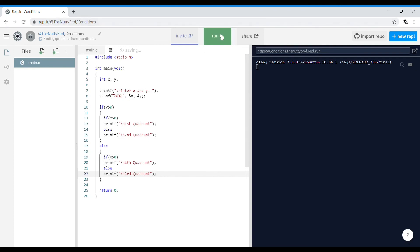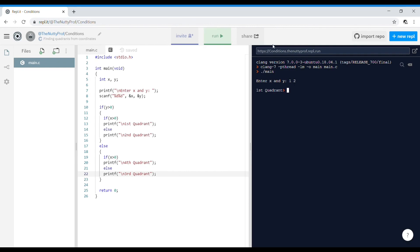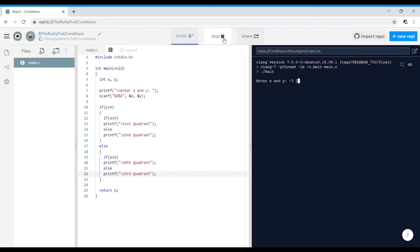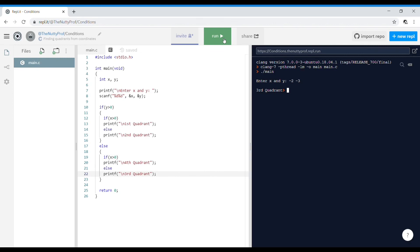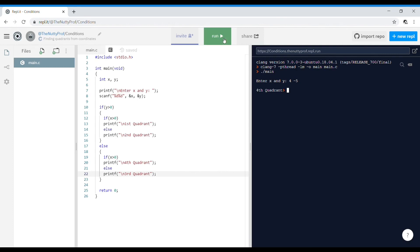Let's run the program. Entering X=1 and Y=2 (both positive) gives first quadrant. Entering X=-3 and Y=2 gives second quadrant. Entering X=-2 and Y=-3 (both negative) gives third quadrant. Entering X=4 and Y=-5 gives fourth quadrant.